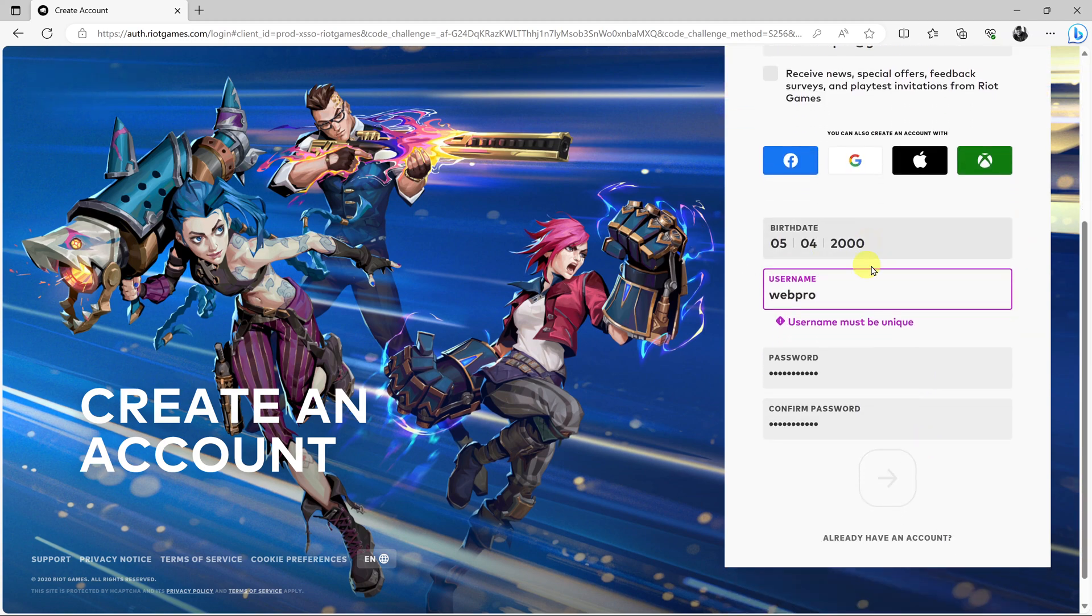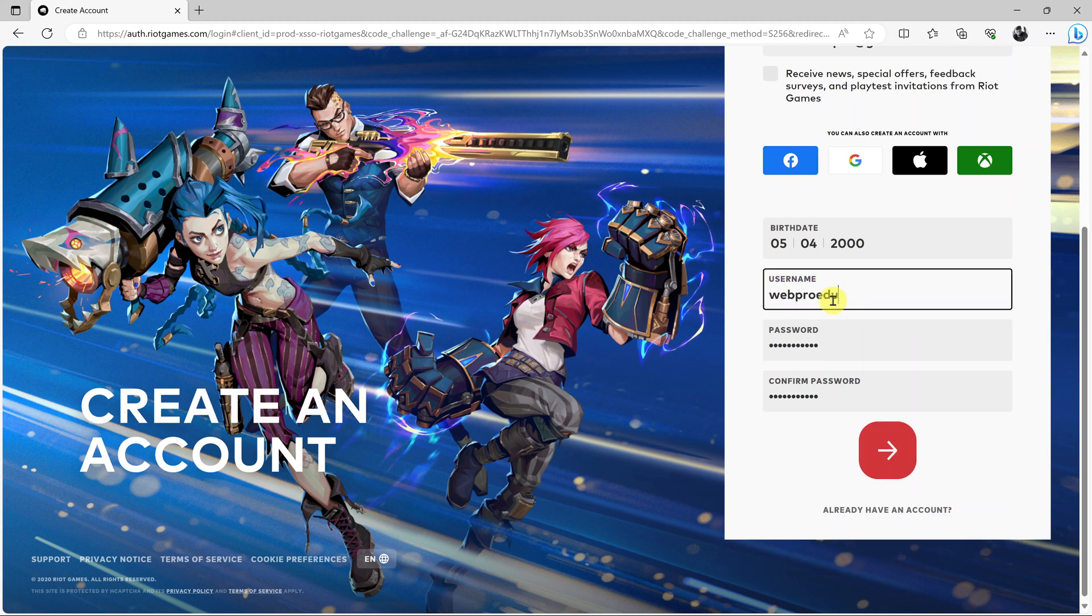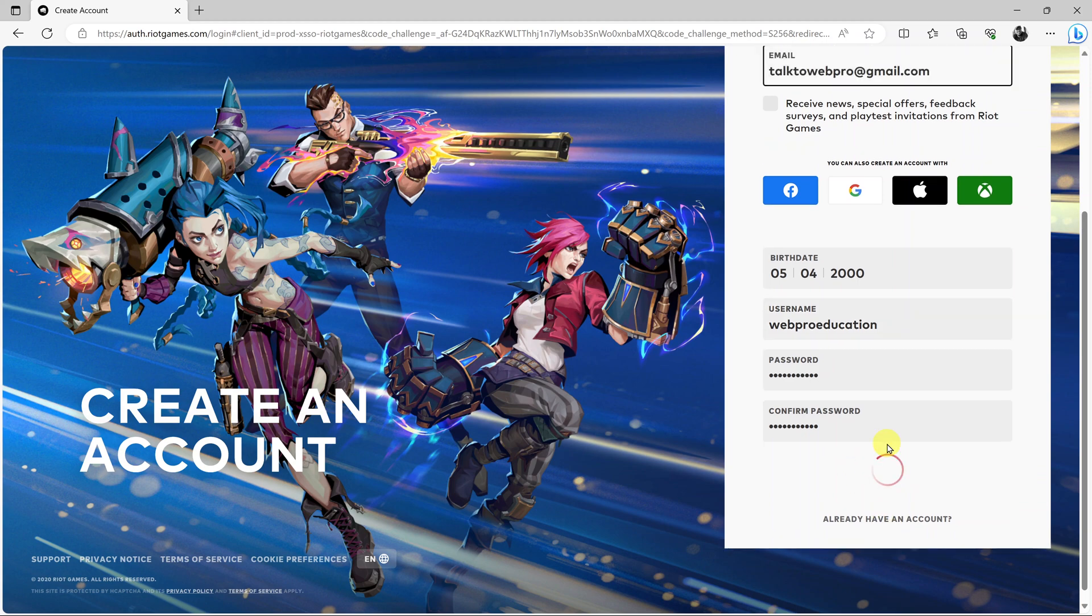It says that username is taken, so I need to get a better username. Let me just put Web Pro Education in full and then try again.